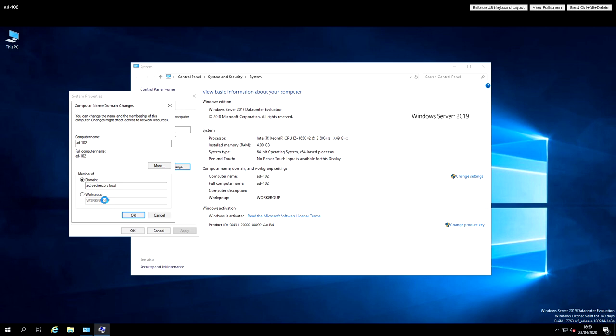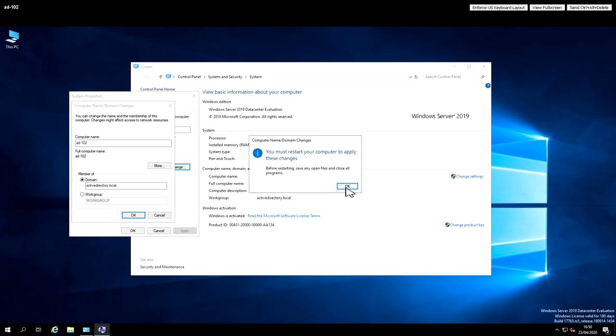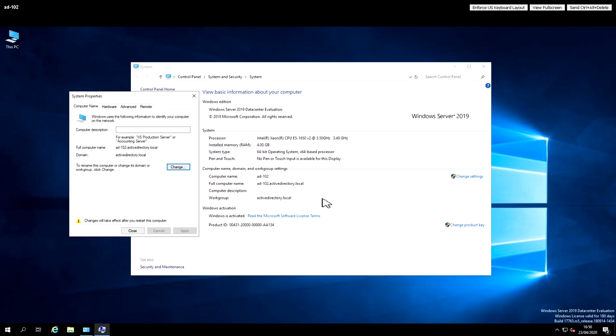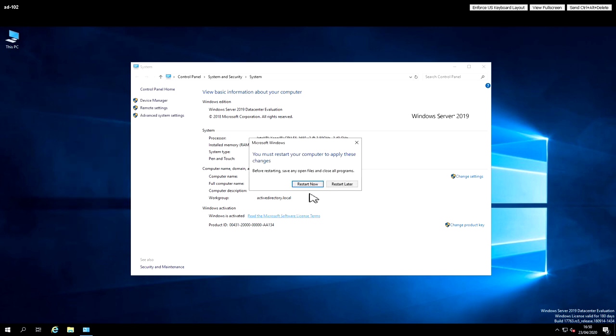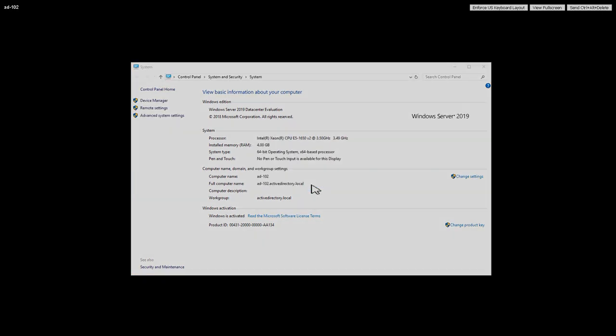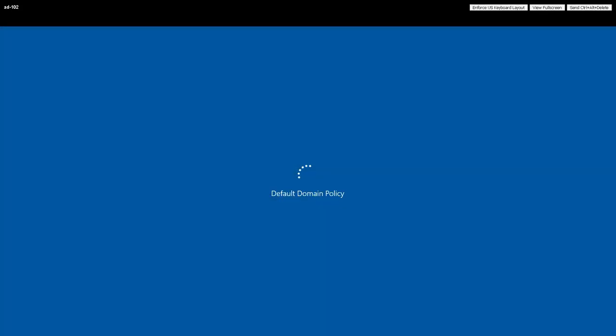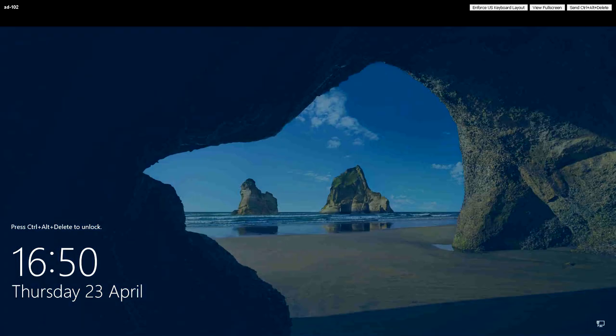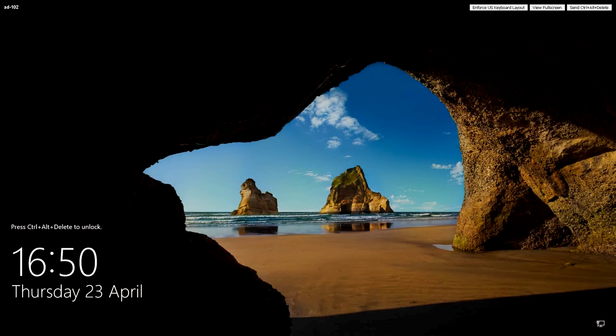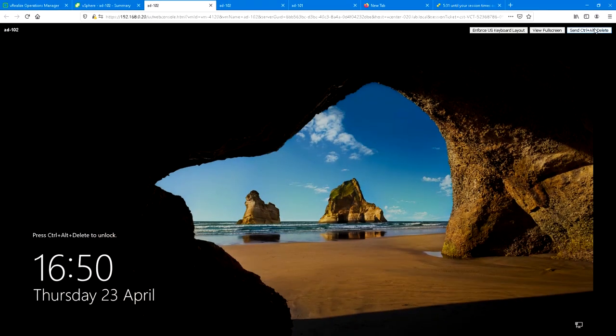Just give it a second and we should get a message to say that we've successfully joined the domain, active directory dot local. And once we've done that, it will ask us to restart as a new domain member. You can see there it says default domain policy. So now it's joined. I've just paused it briefly there because that whizzes by quite quickly. But you can see it successfully joined the domain and then applied a policy.